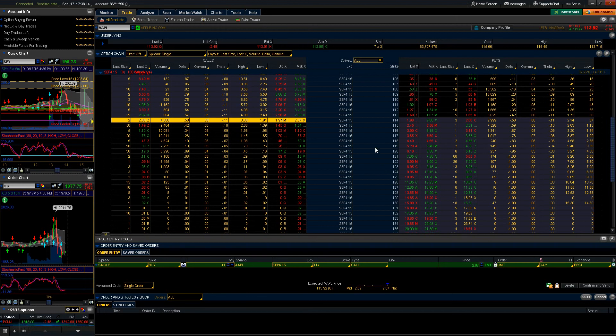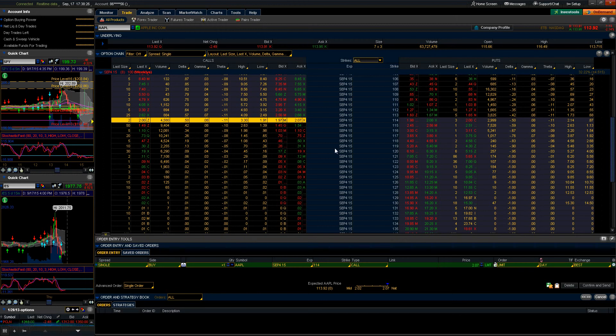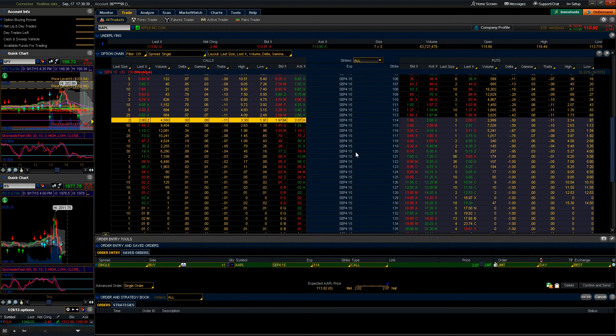Let's start here and take a look at the order entry tools tab which we currently have pulled up. Looking at my screen here you can see that we have an options chain, being that I primarily trade options. What's important to understand is that these types of orders are also applicable and interchangeable with equities as well as options.